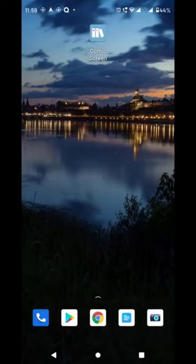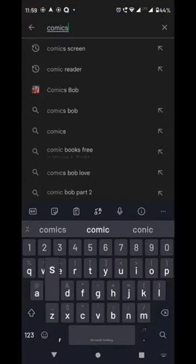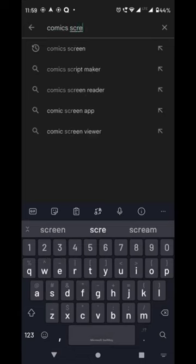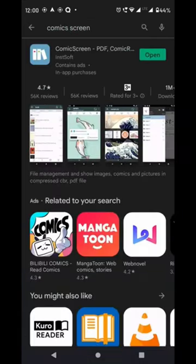You can open the Google Play Store, search for the Comics app, and install it.